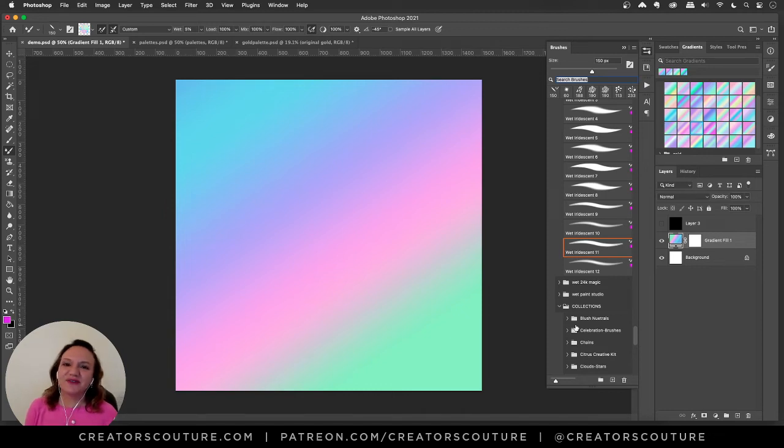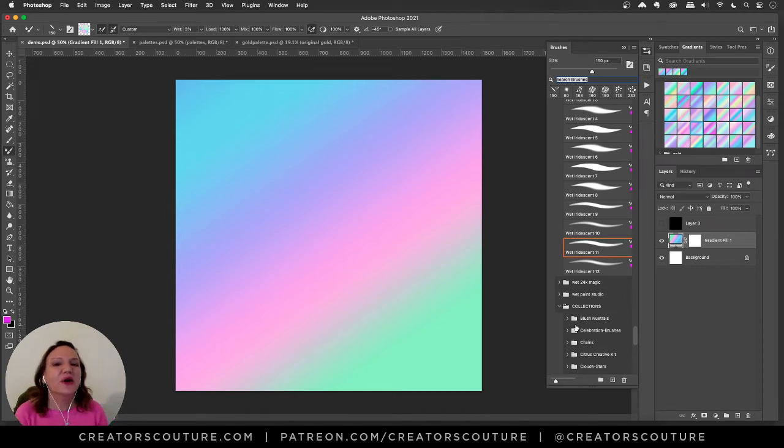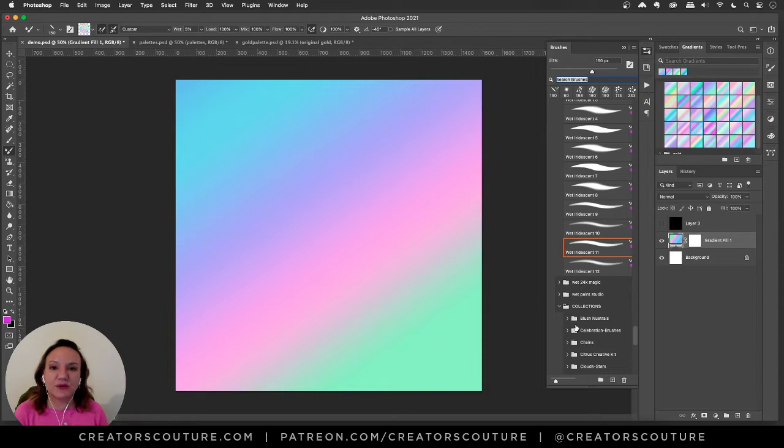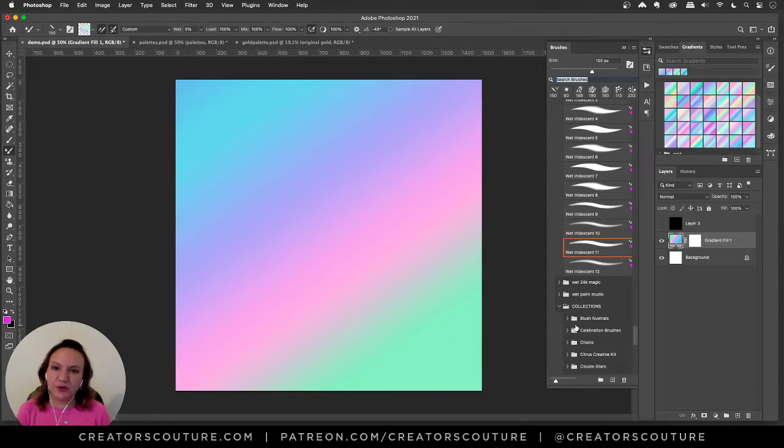Hi friends, Jessica here from Creators Couture. So in today's tutorial we are going to be using my iridescent brush magic studio to create some really cool iridescent calligraphic brush strokes.